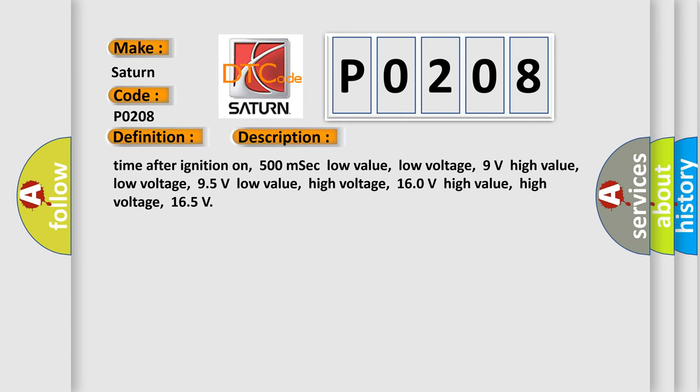Time after ignition on: 500 milliseconds. Low value low voltage: 9 volts. High value low voltage: 95 volts. Low value high voltage: 160 volts. High value high voltage: 165 volts.